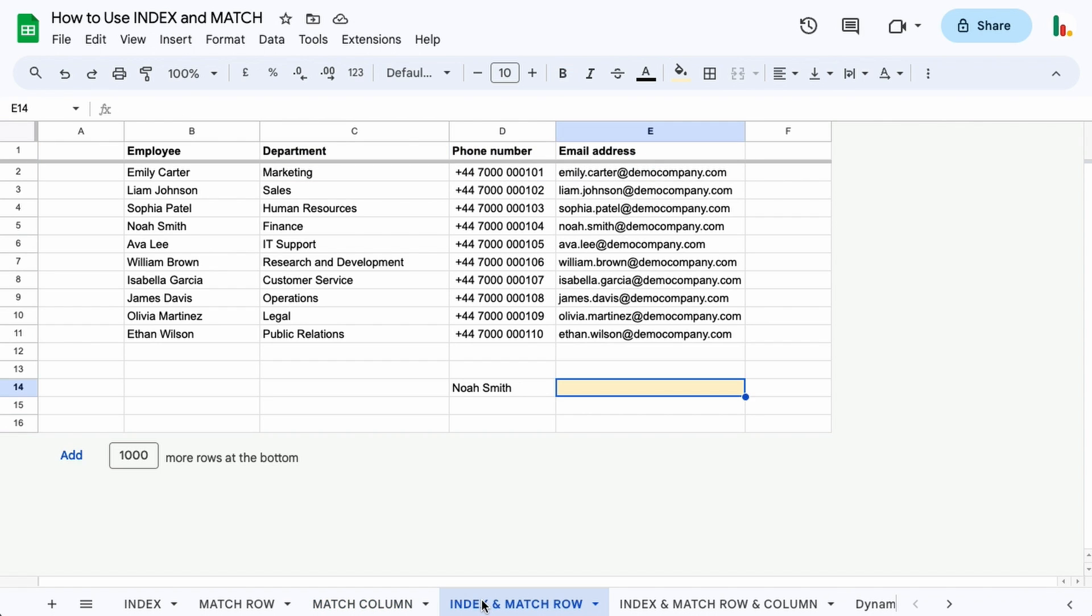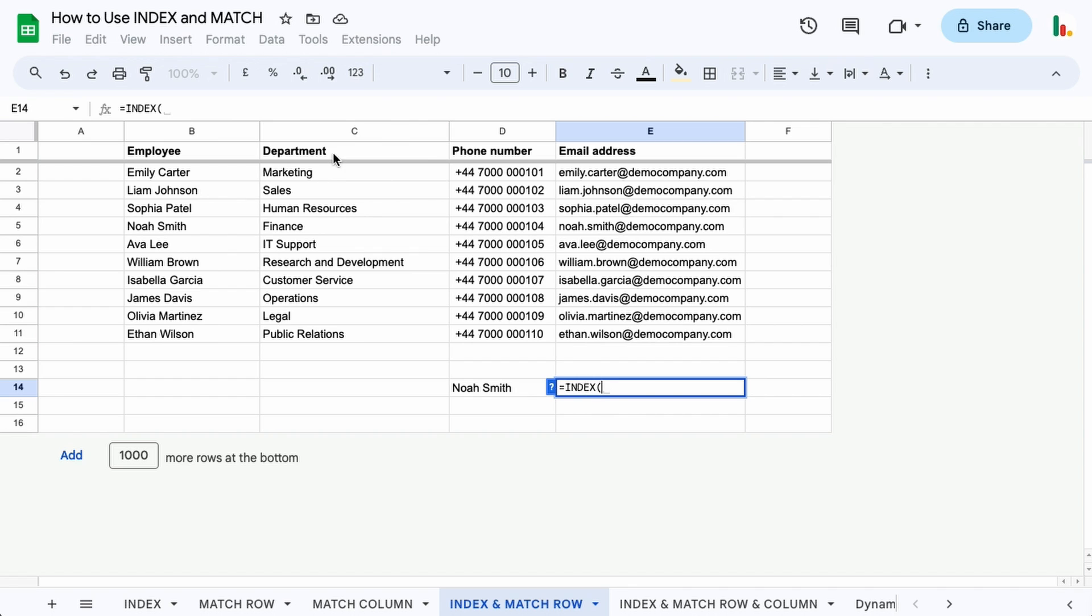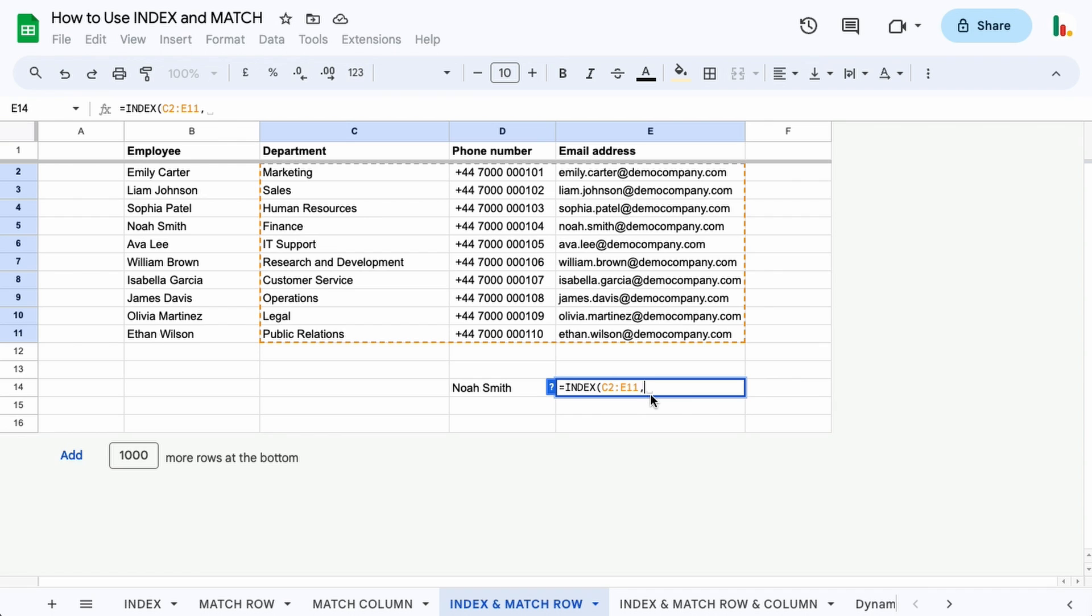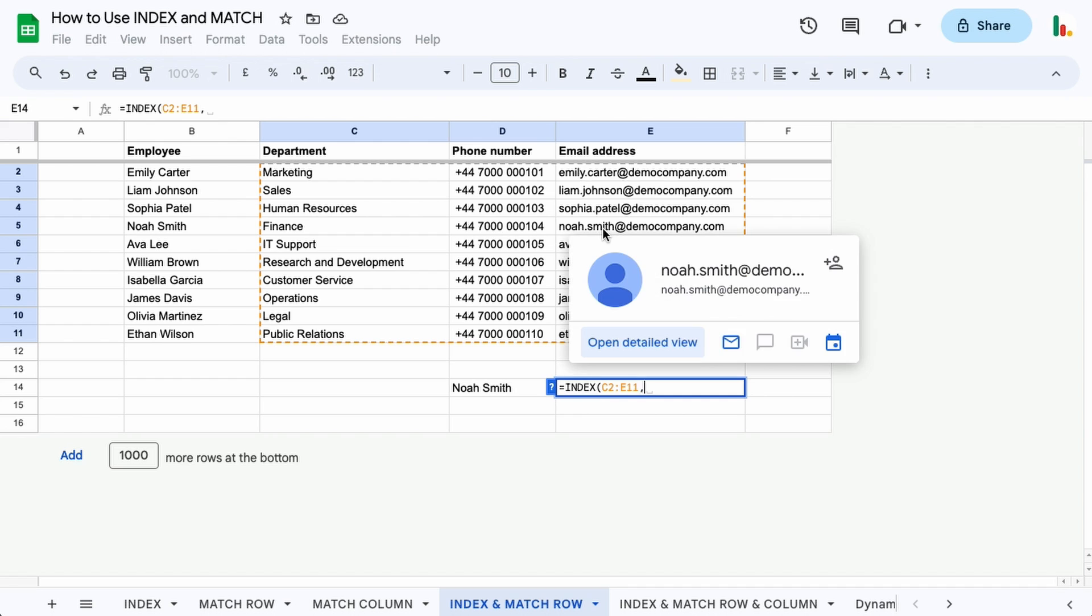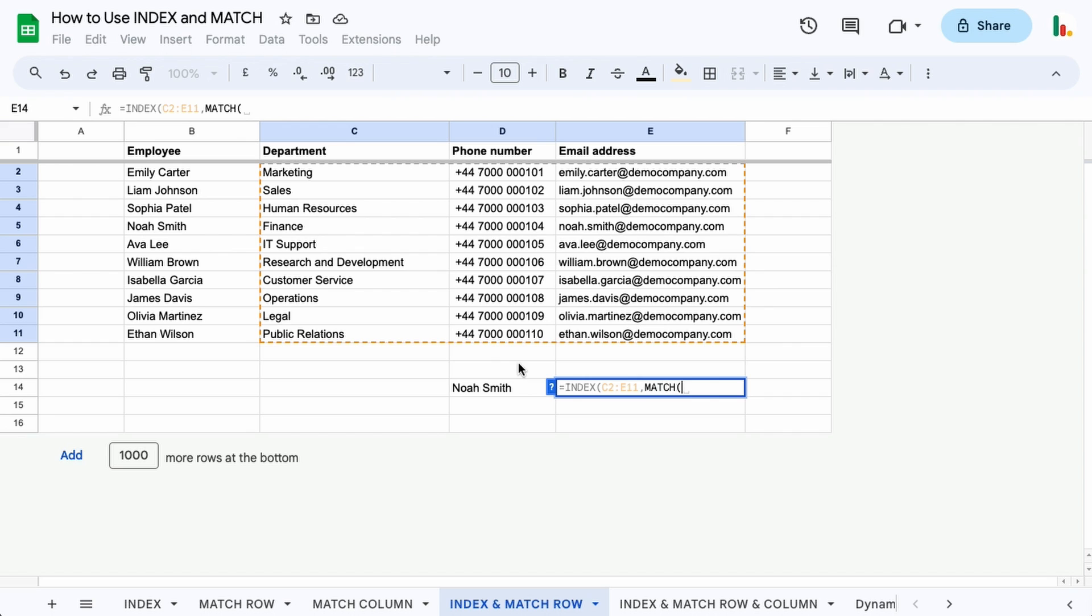Now let's move along and combine INDEX and MATCH on the row. We'll start with our INDEX. The INDEX is going to be this table here as before. Ordinarily at the next stage we would say we want position four within this table to find this email address. But instead we're going to put our MATCH in here, and the MATCH if you remember was this name - that's our criteria.